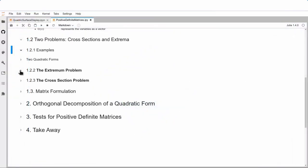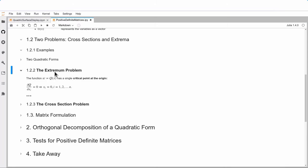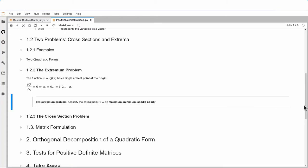There are two problems associated with those quadratic forms. The first is an extremum problem: does it have a maximum, minimum, or saddle point? We look at w = q(x). Quadratic forms have exactly one critical point at the origin — the partial derivative of q with respect to x equals zero means xᵢ = 0. So just the origin is a critical point.